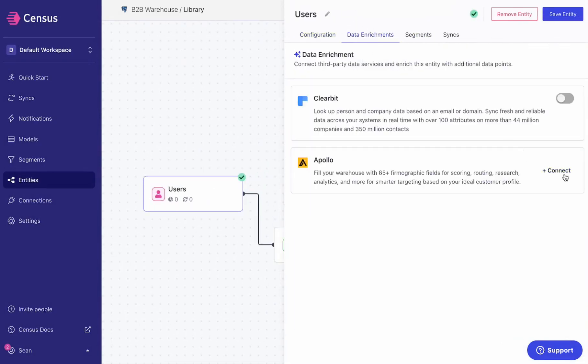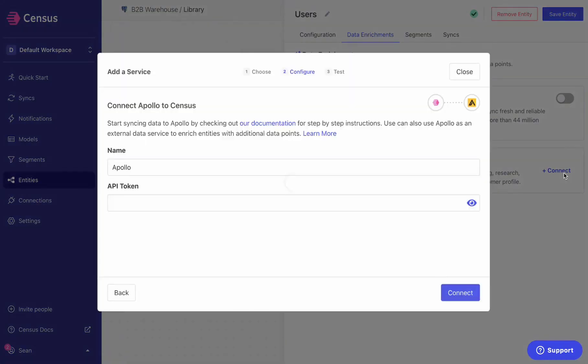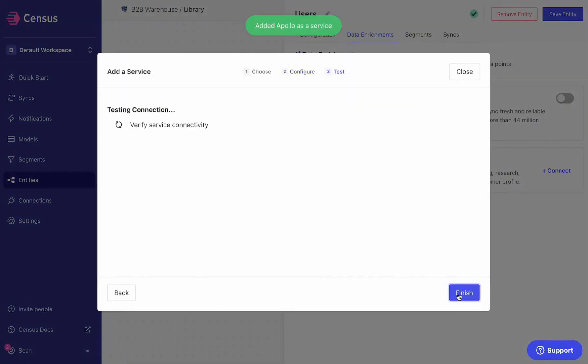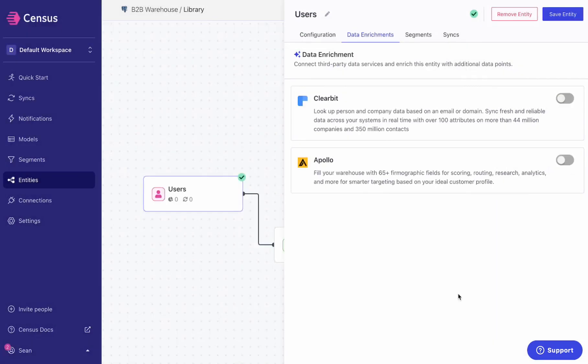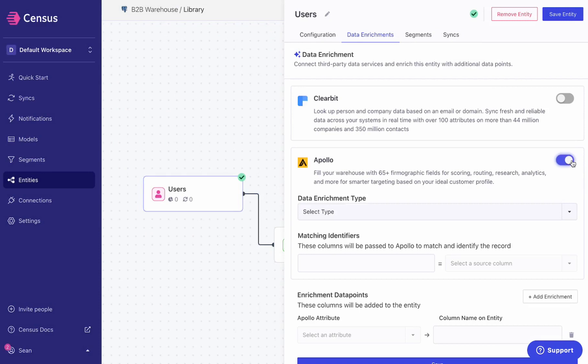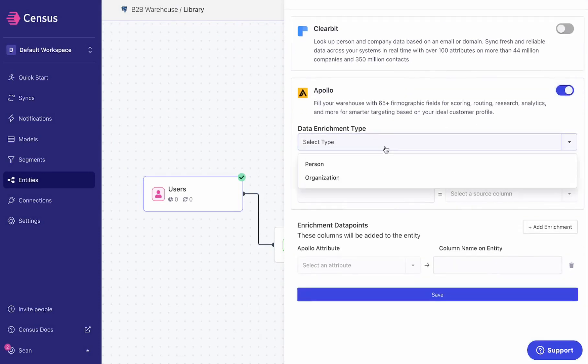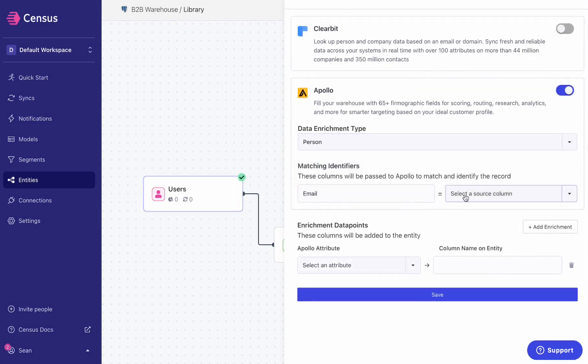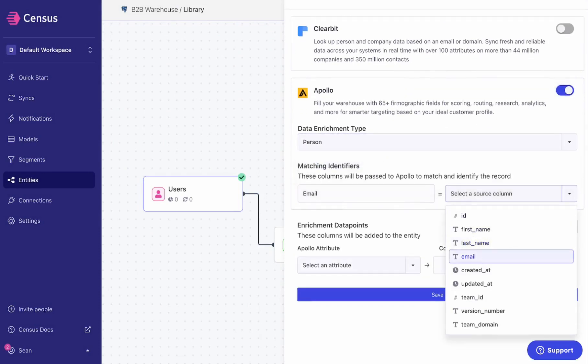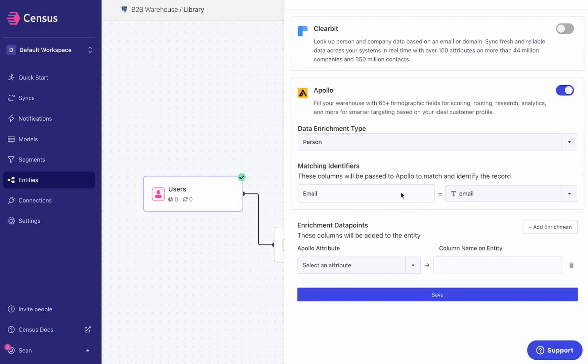So I'm going to go ahead and connect up some Apollo. In this case, I've got my API key here. I'll drop that in, confirm that I've got the right API key - great - turn that on for my users entity.